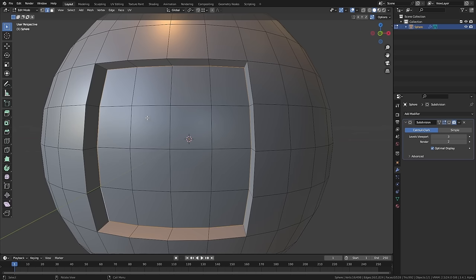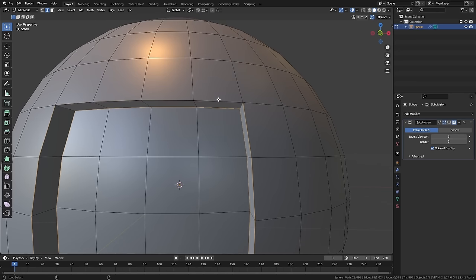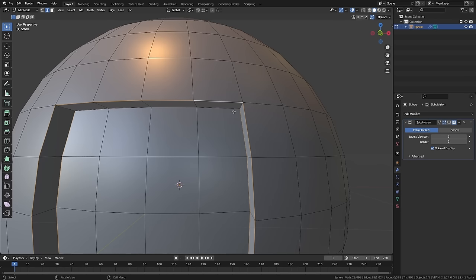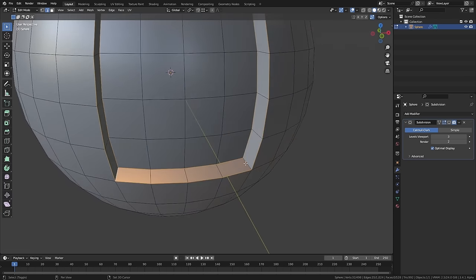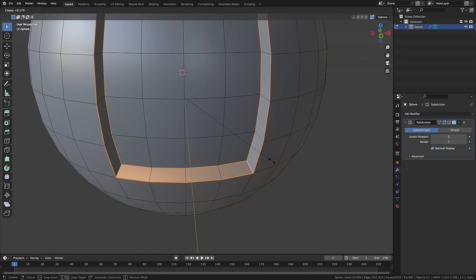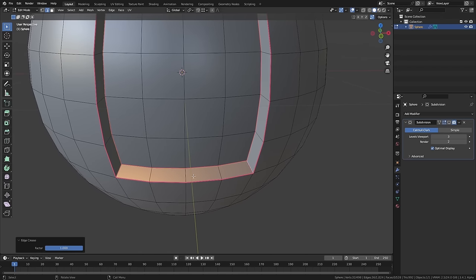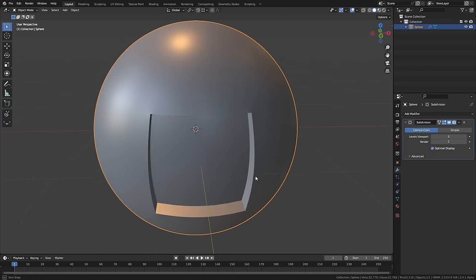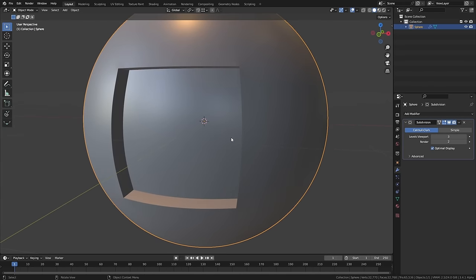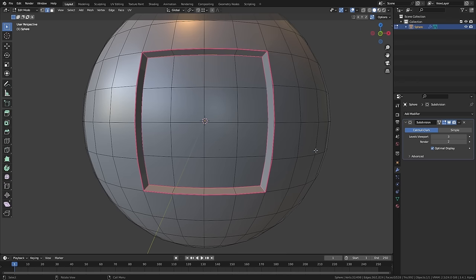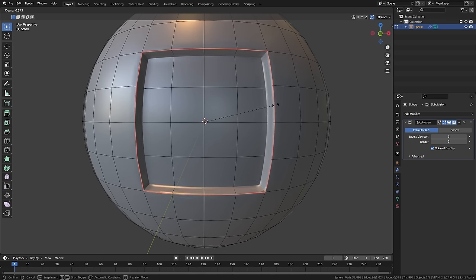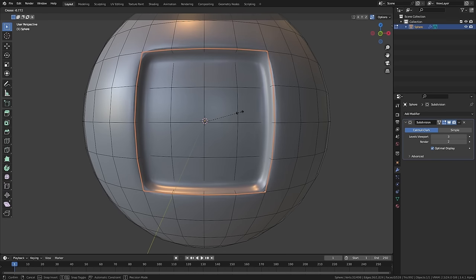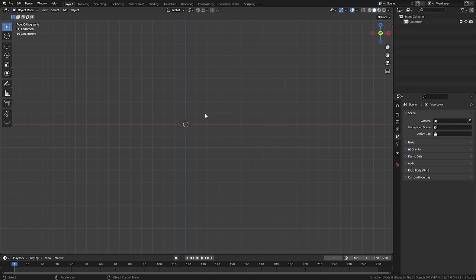The other thing you can do, and this is probably my preferred method, is to select around the edges and use creasing instead. Subdivision surface modifiers work by adding new faces in between the original faces and averaging out their positions based on closest neighbors. When you use creasing, you change how much that gets averaged out. If we select all of these and use Shift+E to add crease, the lines go pink. When we enable the subsurface again, we get these nice hard lines without any pinching.